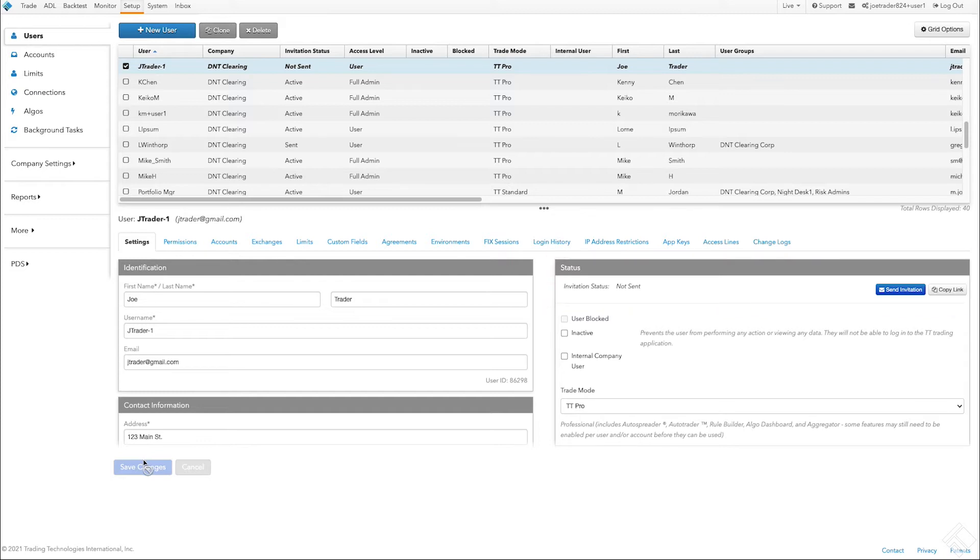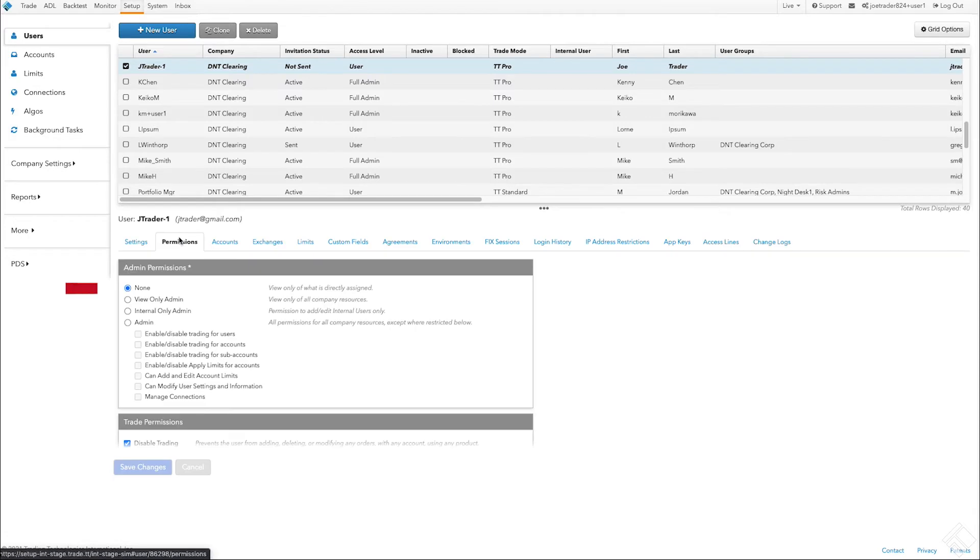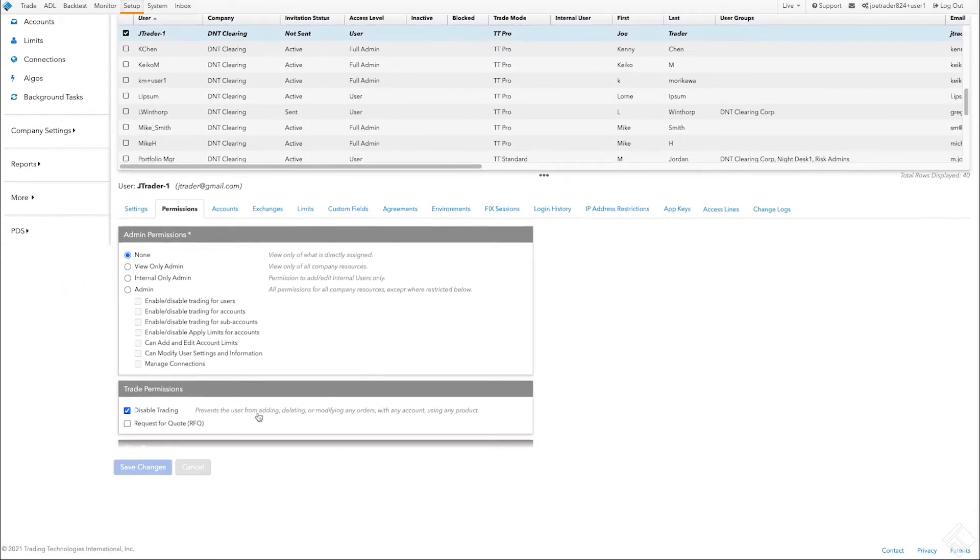On the Permissions tab, we can leave Admin Permission at None, but we will need to uncheck Disable Trading to allow this account to begin trading. We need to click Save before we move on.